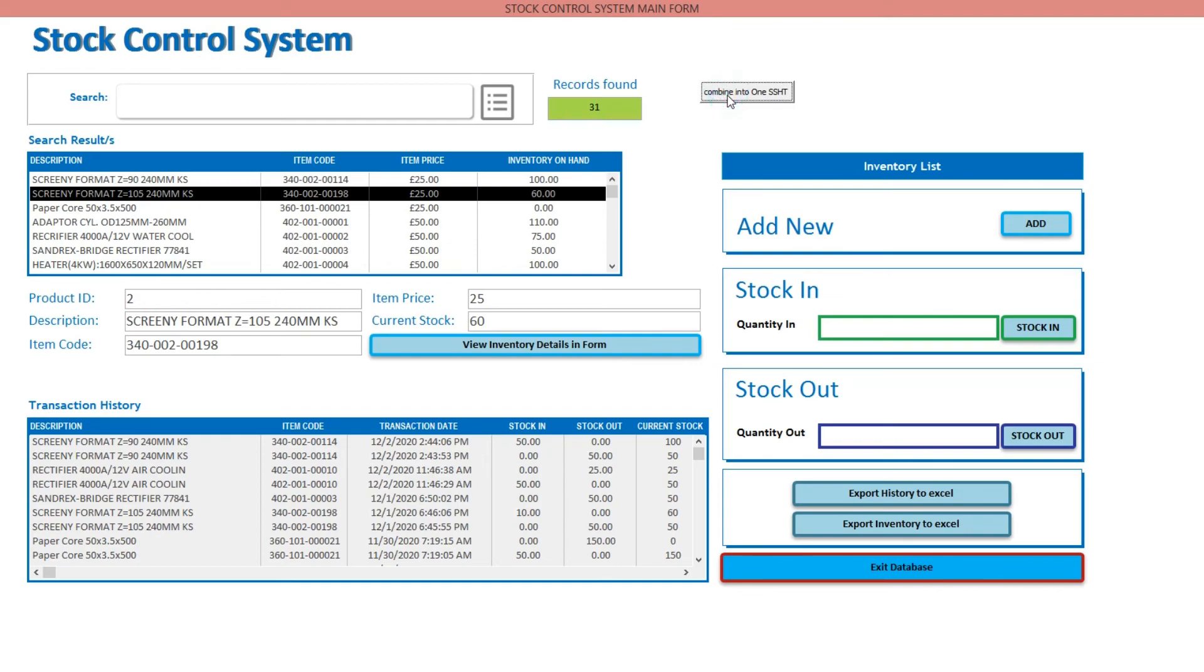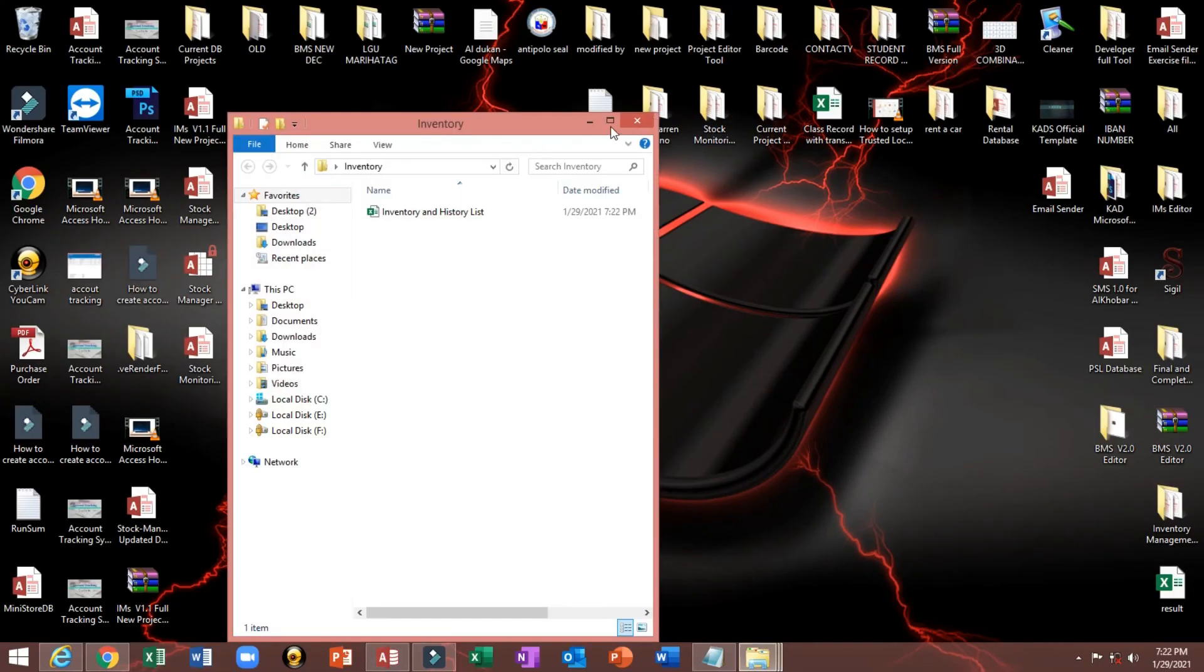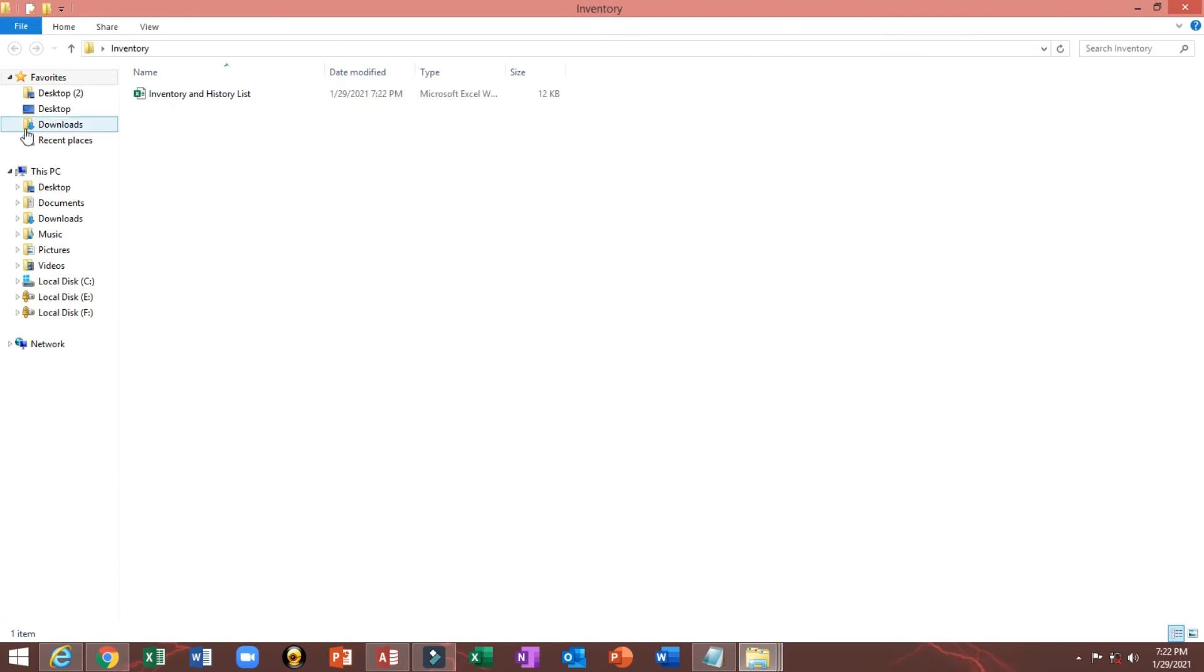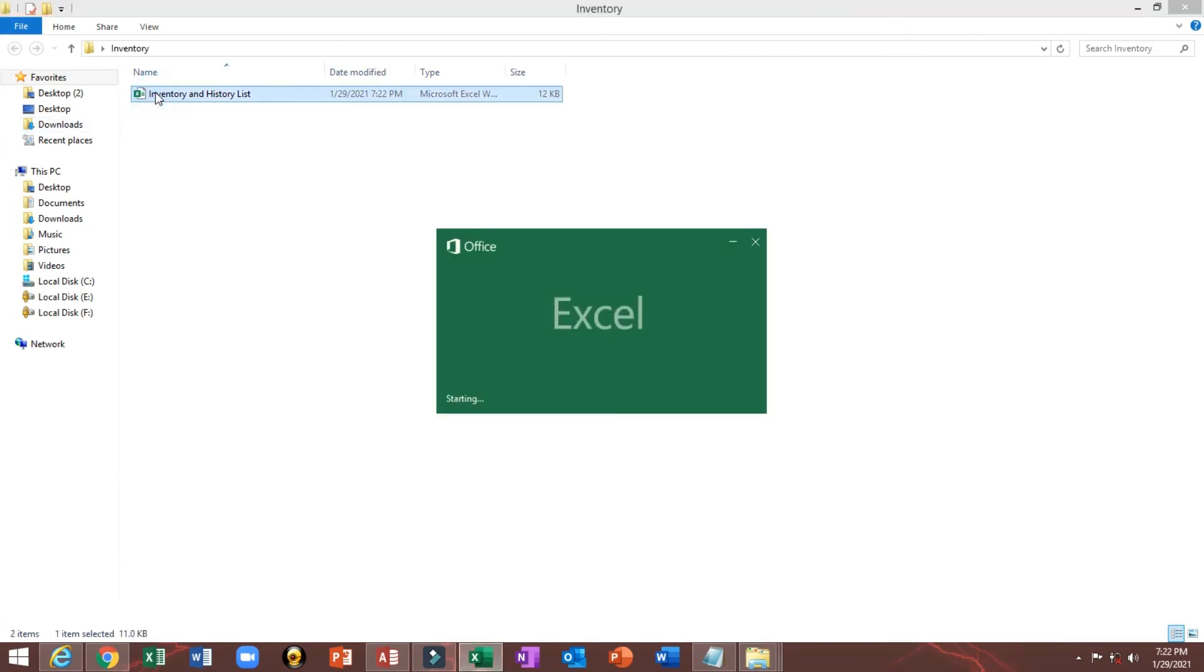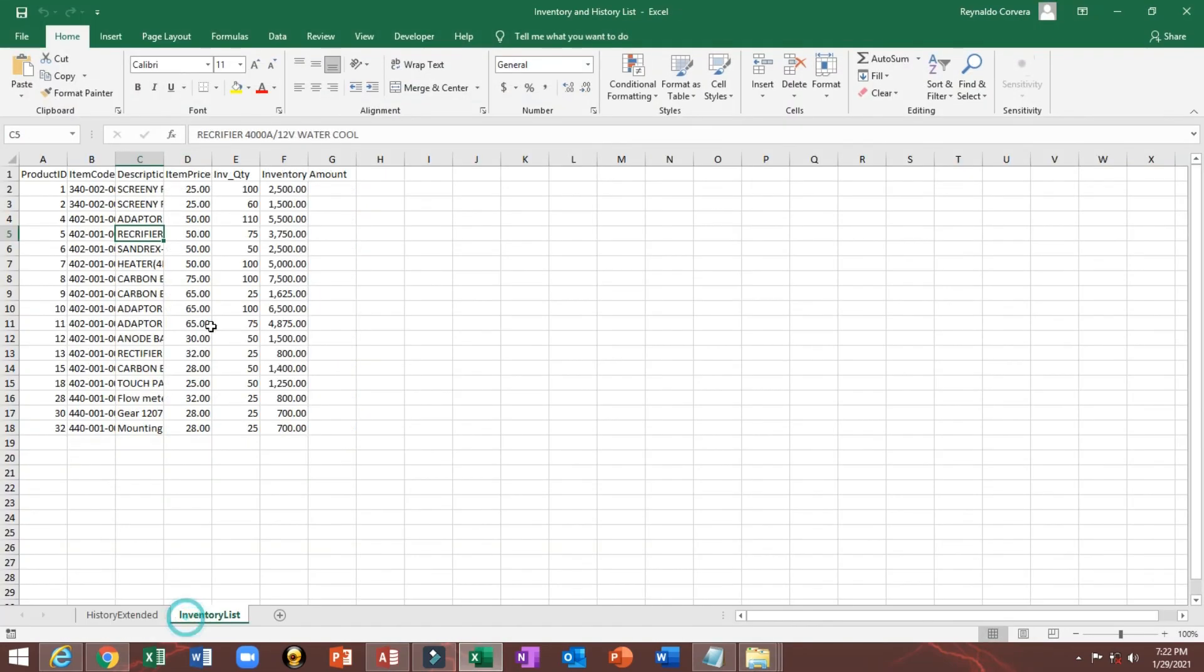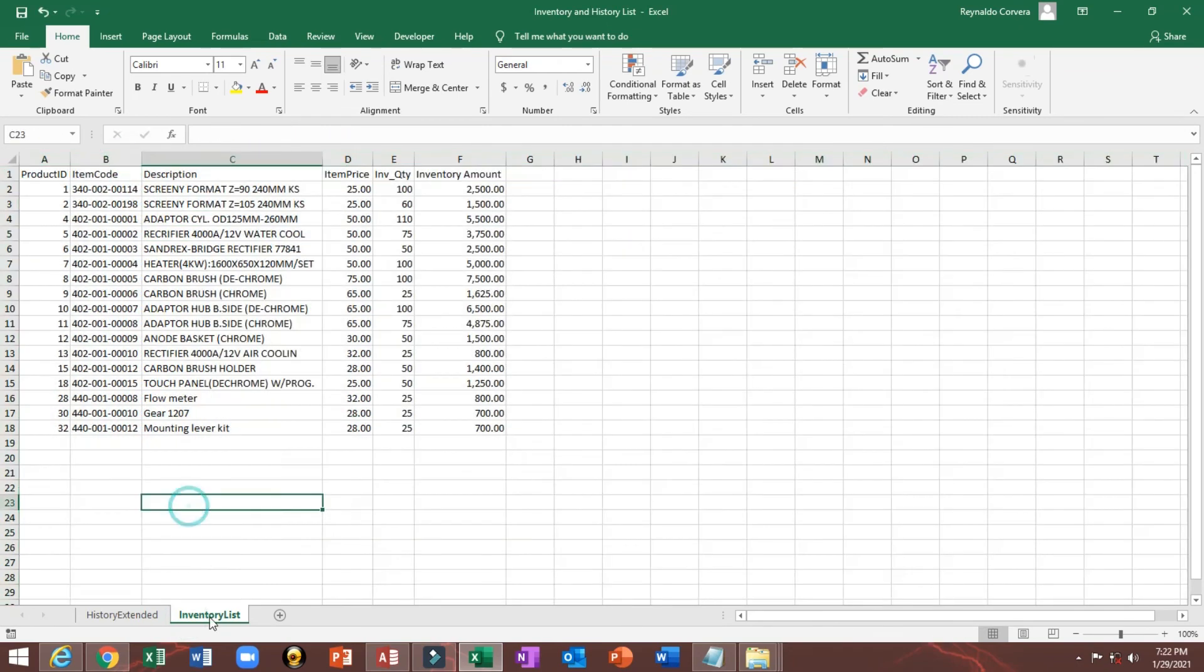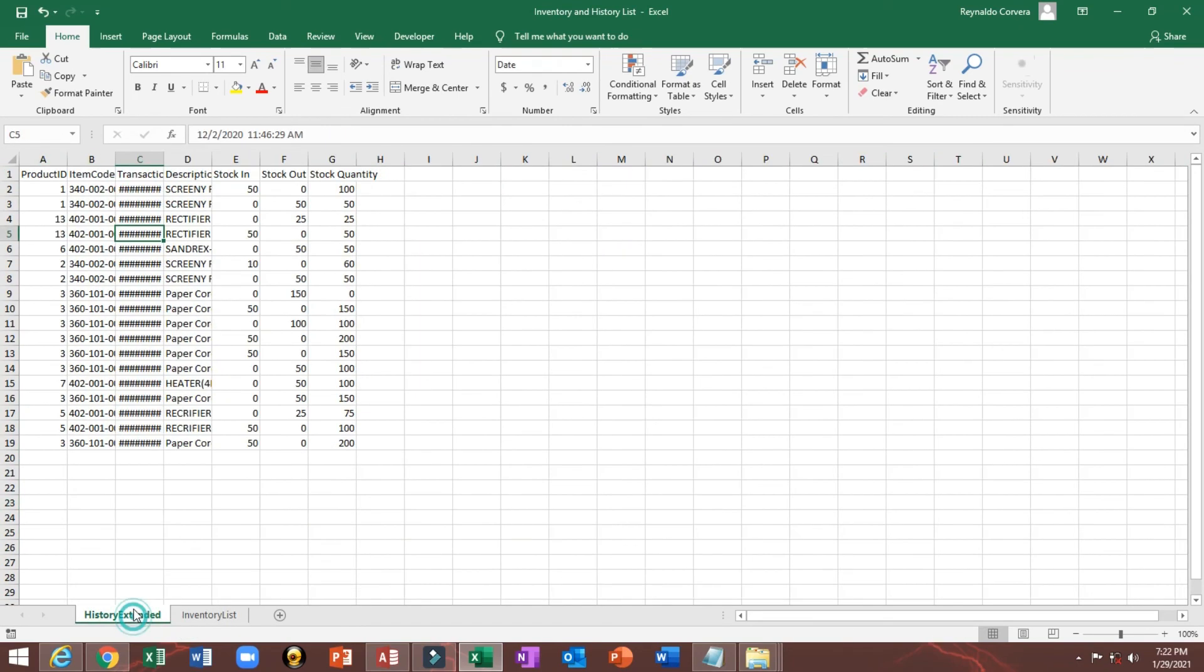Lock. Automatically it will create a file together with this inventory list and this one also.